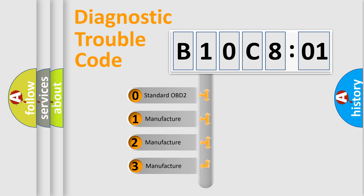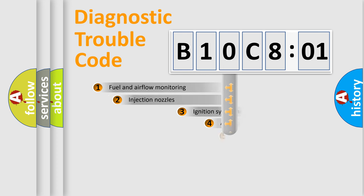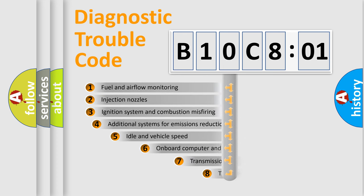If the second character is expressed as zero, it is a standardized error. In the case of numbers 1, 2, or 3, it is a more precise expression of a car-specific error.